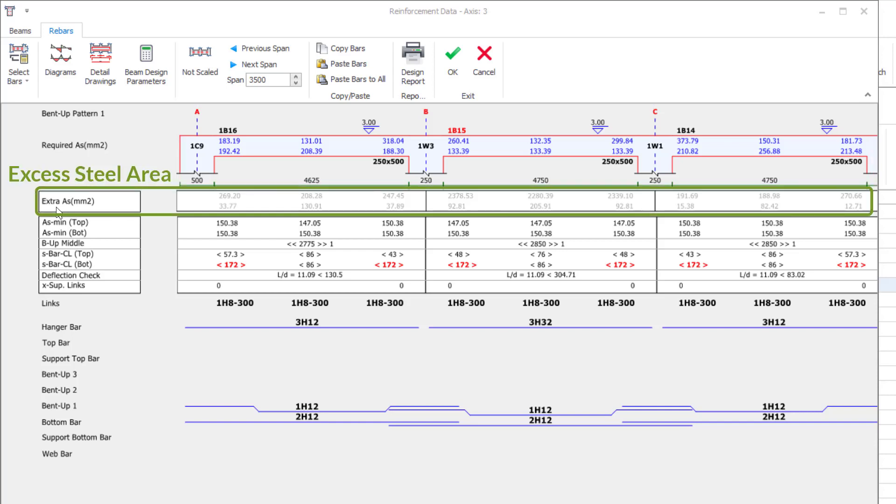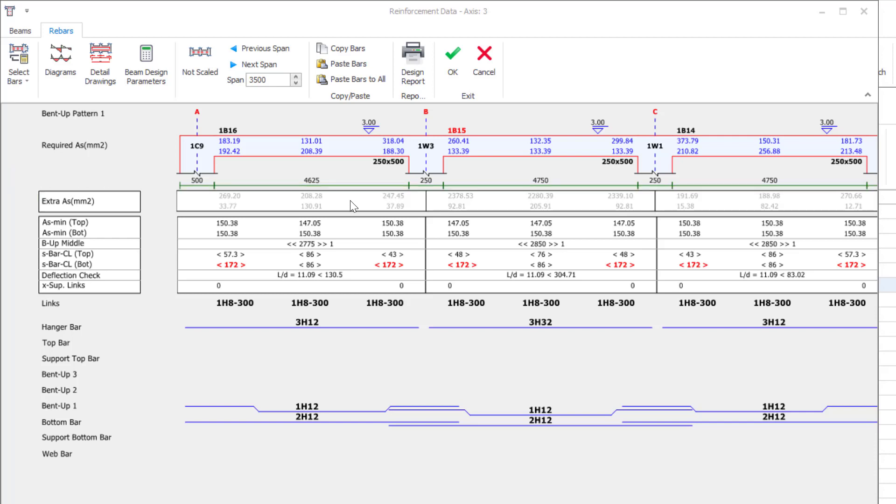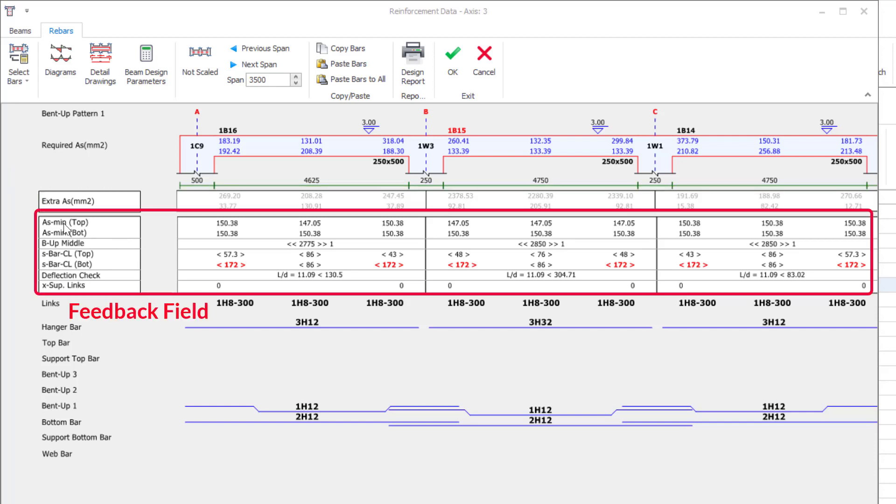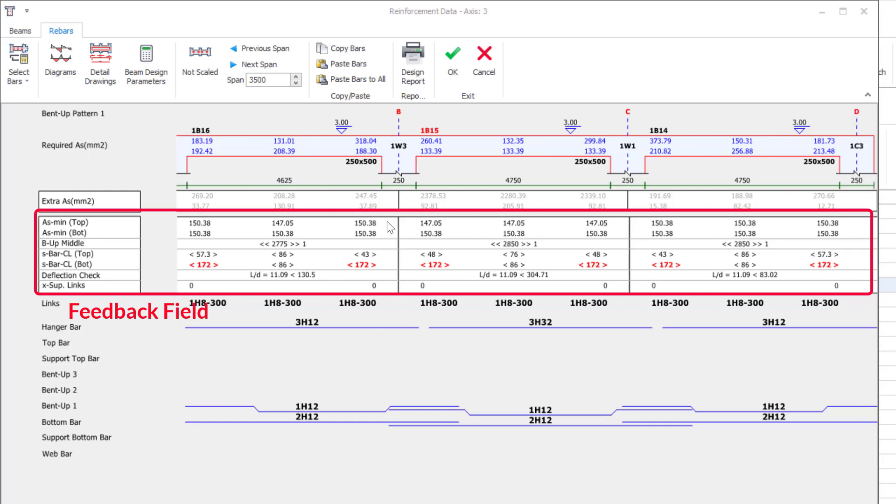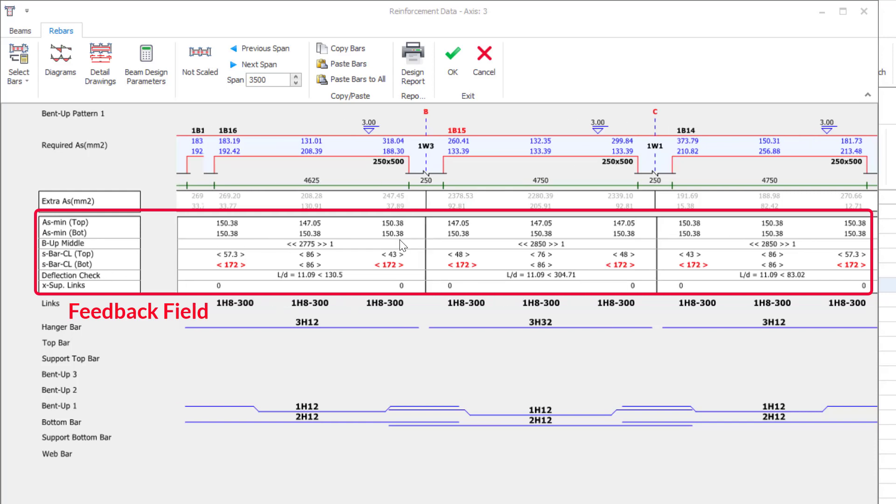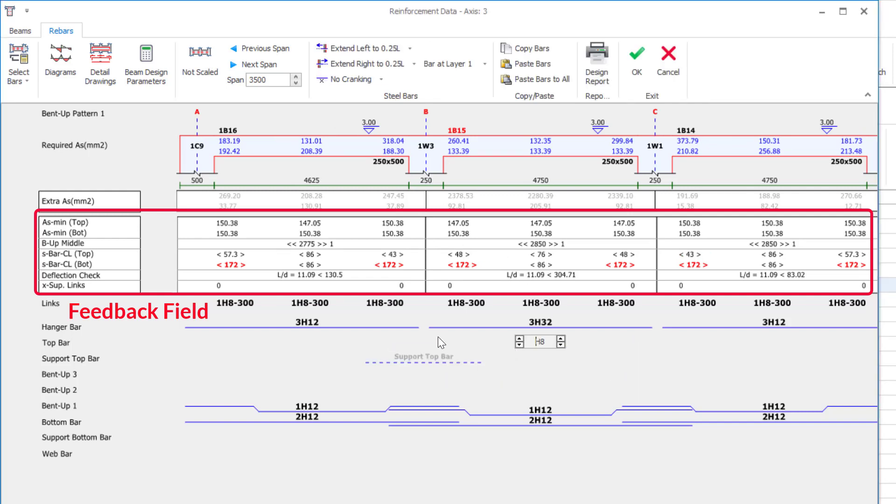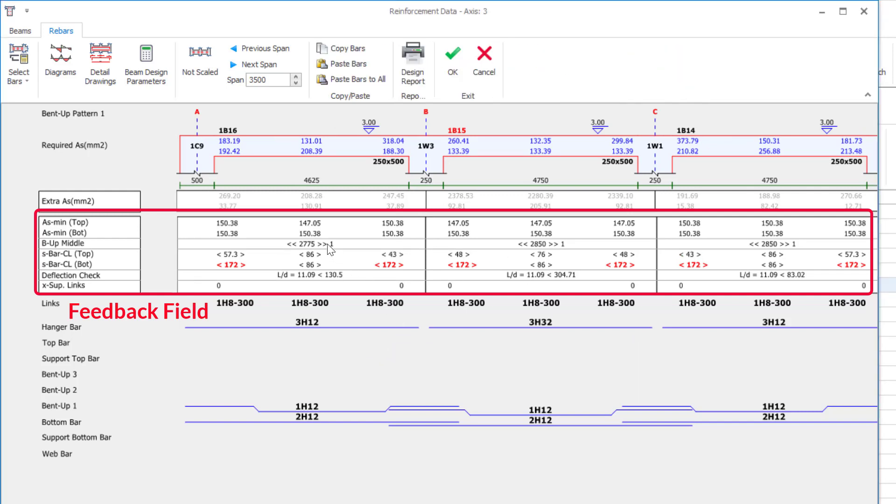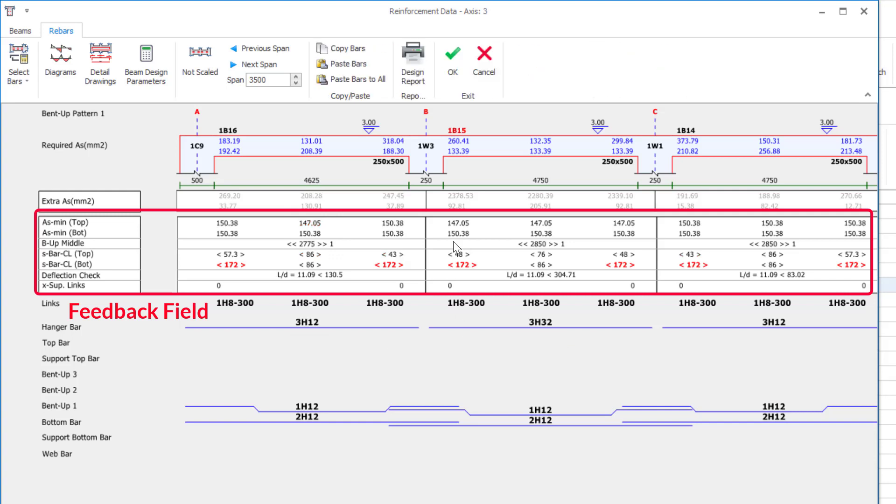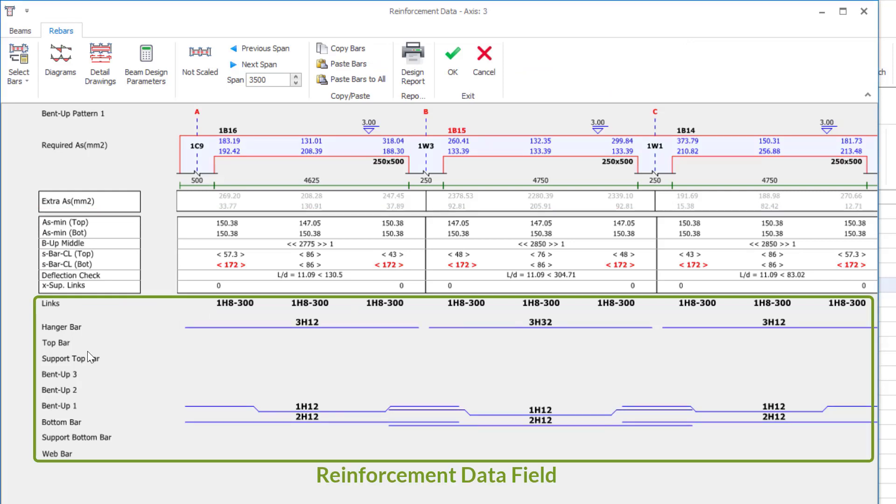Second part, in the section where the excess reinforcement area is shown, the extra reinforcement area values are shown in the section. Then the other part is the feedback field. The reinforcements provided are compared with the minimum reinforcement areas determined by the selected codes. Values below the limit are reported to the user in red. Whether the reinforcement fits into the cross section or not is among the information indicated. Last part is the section where the reinforcement data entry is made will be determined according to the selected rebar pattern.